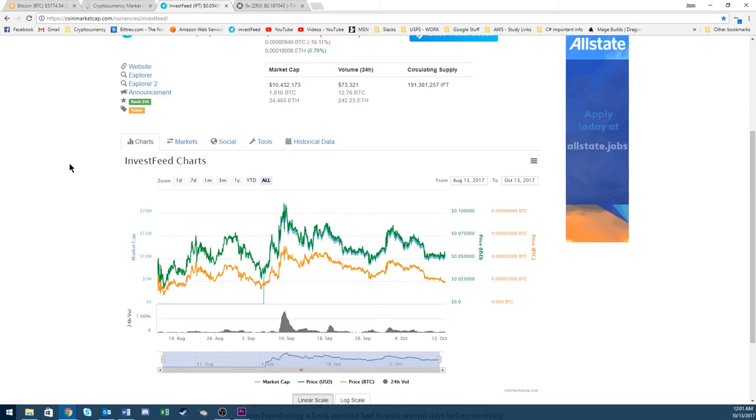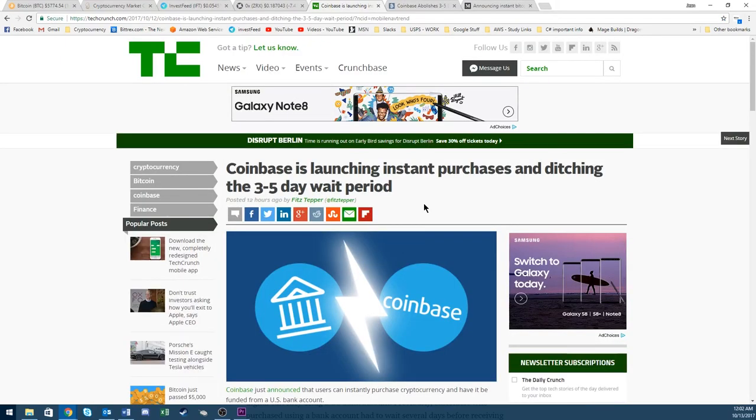Let's get on to the news. The exciting news is this: Coinbase is launching instant purchases and ditching that 3 to 5 day wait period.